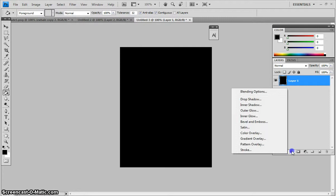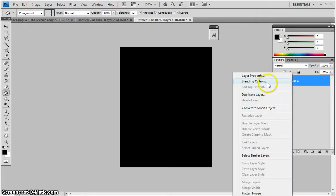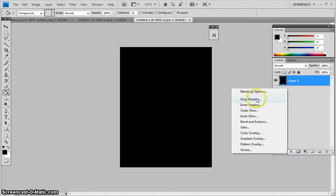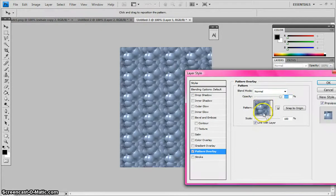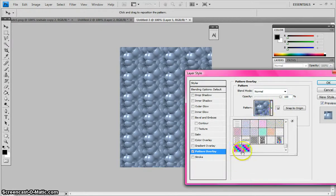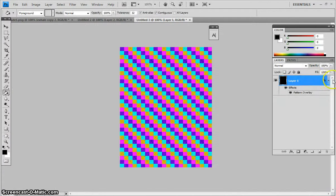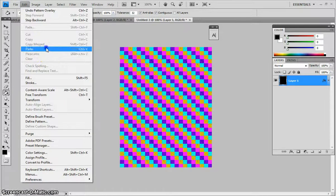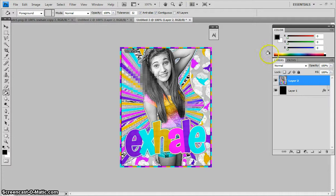And then I come to either Blending Options or this thing right here, which is actually the blending option thing. And then you go to Pattern Overlay. You find that pattern, click OK, and then you can Edit, Paste, and there's your sign.